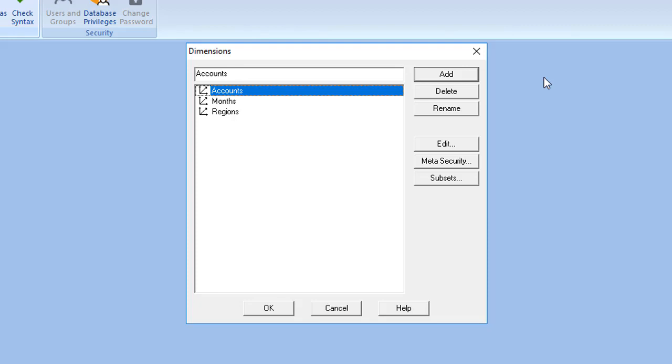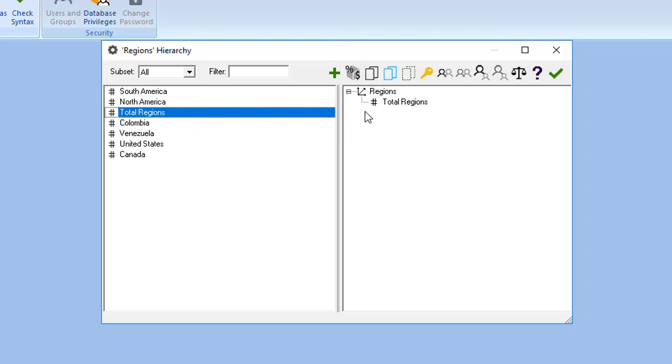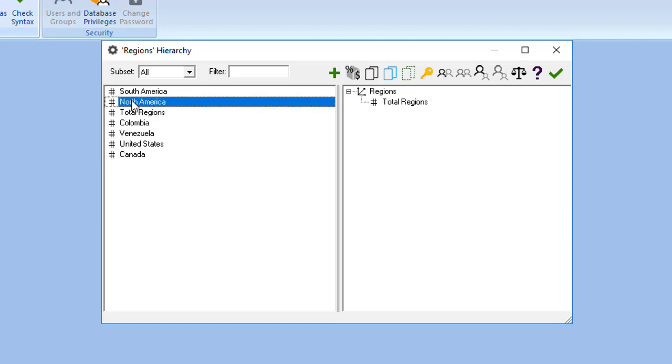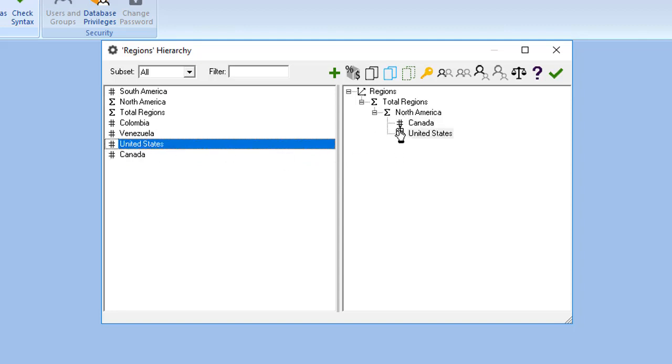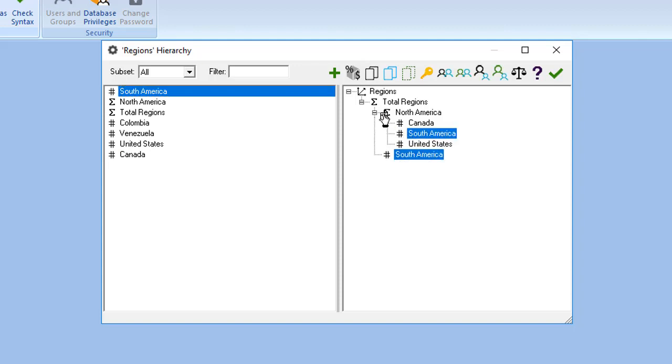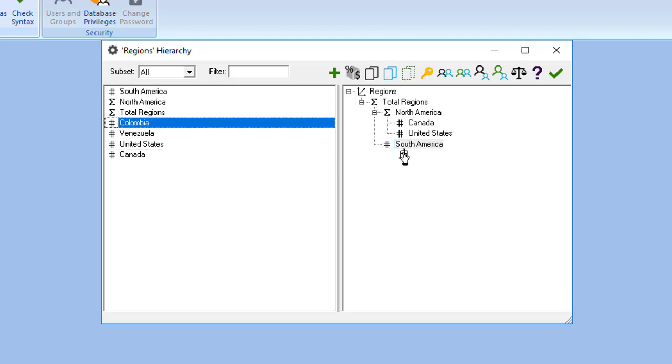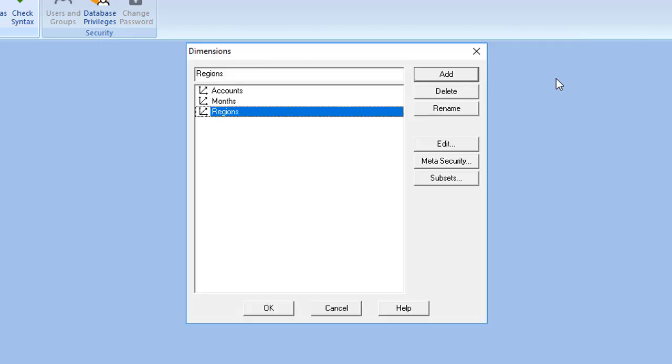Double-click on Regions. Drag Total Regions on the left under Regions on the right. Drag North America on the left under Total Regions on the right. Drag Canada and the United States on the left under North America on the right. Move South America on the left to the right to become an aggregate member of total regions like North America. Move Venezuela and Colombia on the left to the right under South America. Now the Sigma symbol appears beside Total Regions, North America and South America. Click the green checkmark icon, and you are redirected to the Dimensions dialog box.